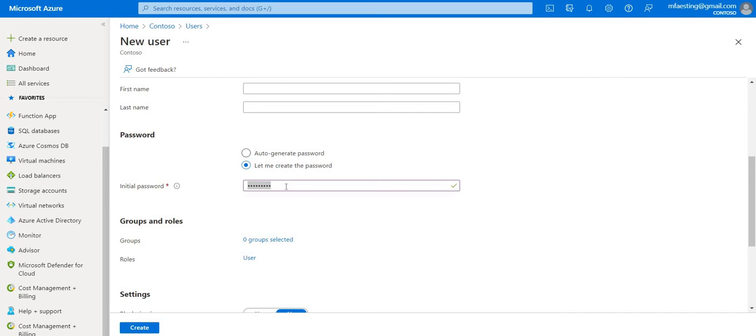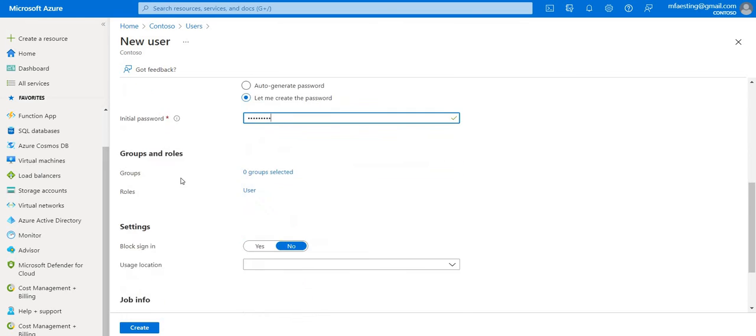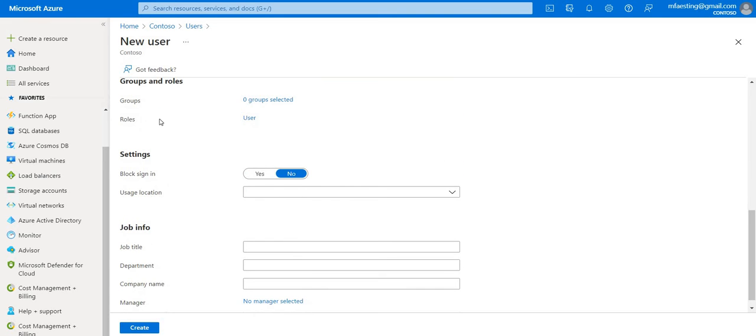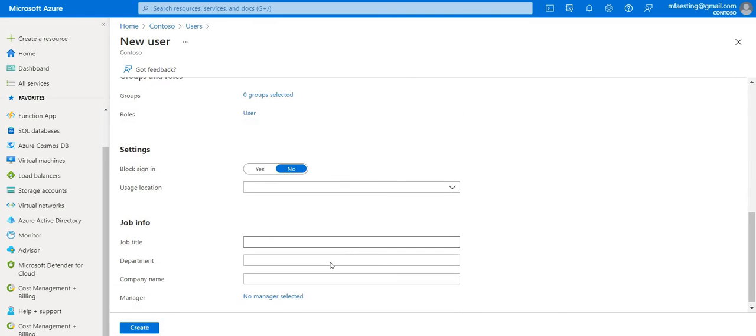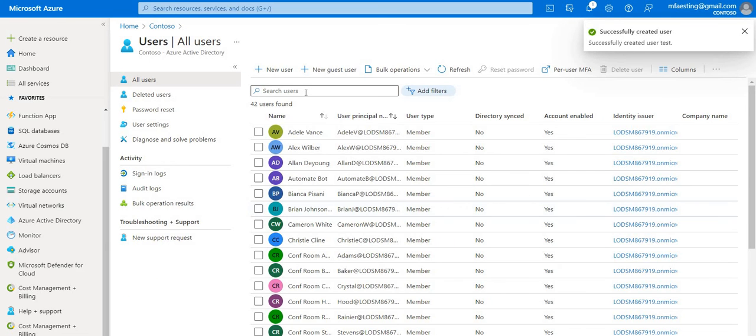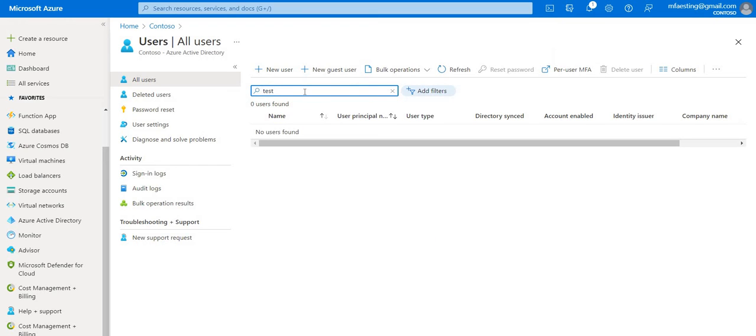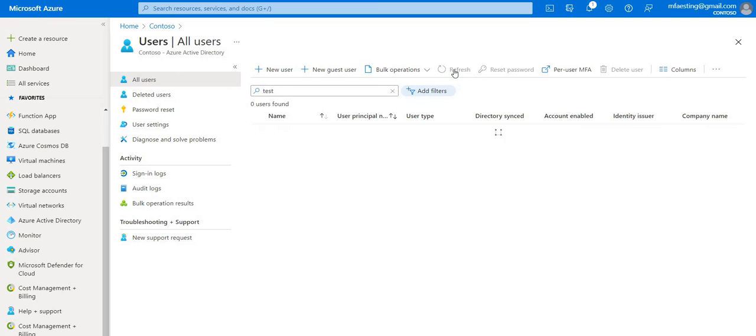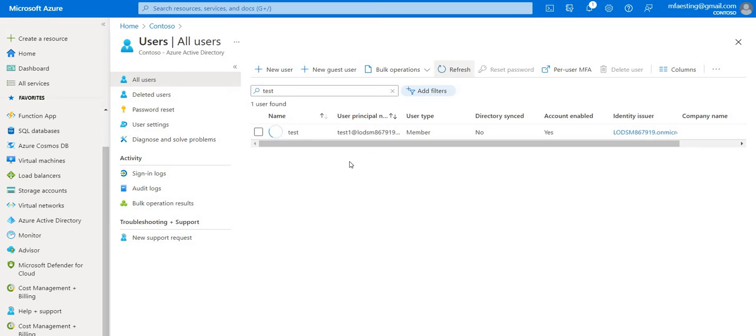Okay, so I have just copied this password in my notepad as well, so that if I want to log in I can use this password. Let us leave this default and let us go and create. And it has been created. Let's go ahead and search for the test. Let's go ahead and refresh. It may take few seconds for that. There you go. As you can see the test user has been created.